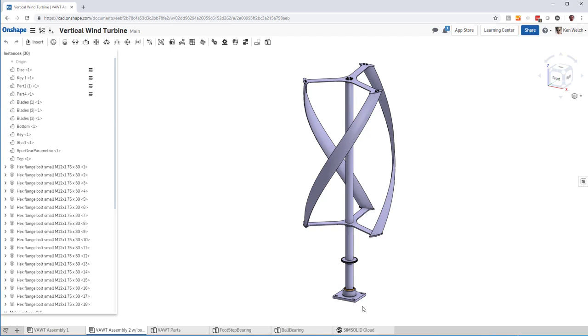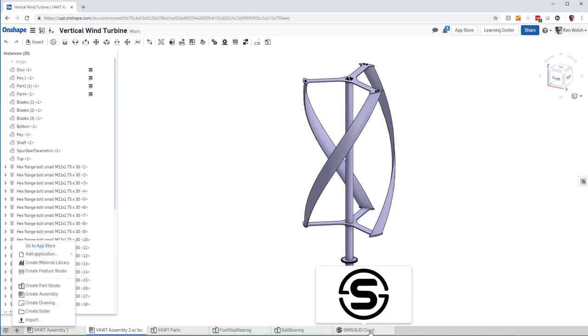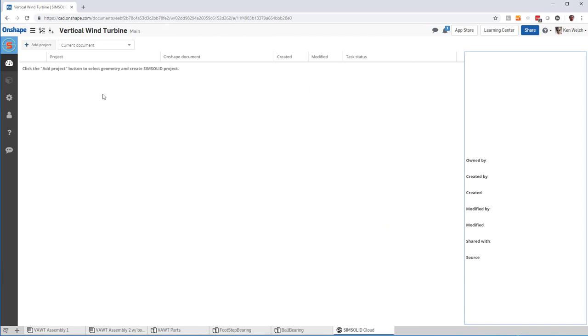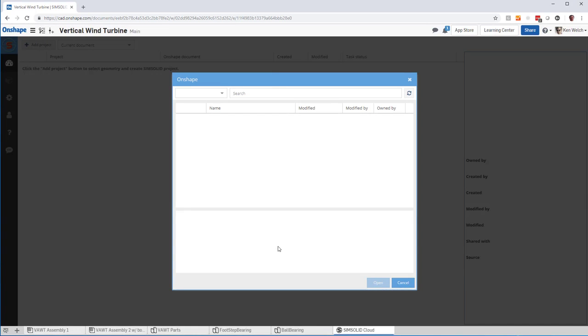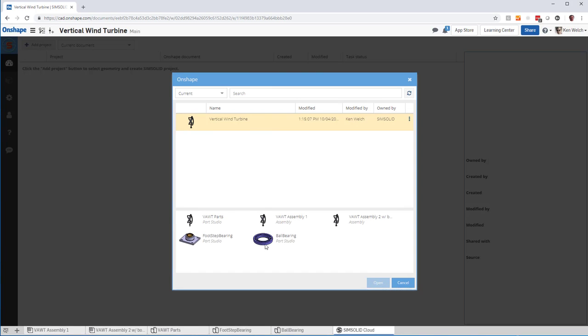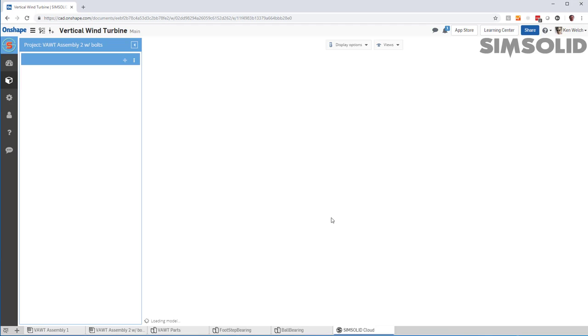If I want to do an analysis, I just do my plus sign, add applications to SimSolid cloud. It'll give me this tab here. I pick the tab, I load a project, and I pick the assembly studio with all the bolts, bring it into SimSolid.